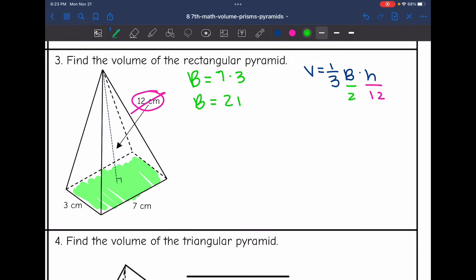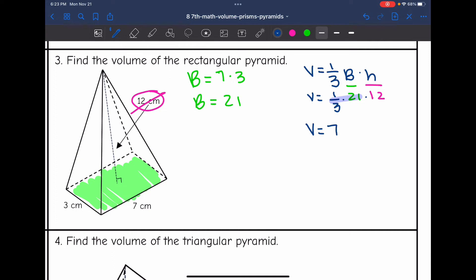I'm going to plug in 21 for the area of the base and fill out the rest of the formula. To find the volume, I'll do one-third times 21 times 12. One-third times 21 is 7. So the volume will be 7 times 12, which is 84. So the volume of this rectangular pyramid is 84 centimeters cubed.